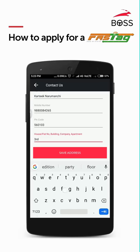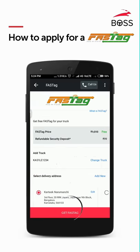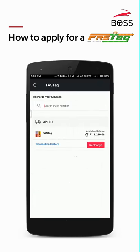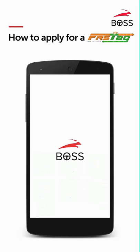Post verification, your truck will be automatically added in your Boss App. After entering your address, click on the 'Get FASTag' button. Now your order will be processed and once approved, your FASTag will be delivered. Once you receive your FASTag, you will have to stick it on your truck's windscreen and recharge on the Boss App.